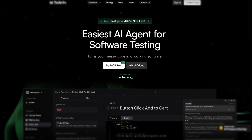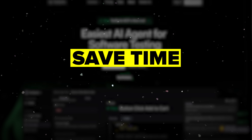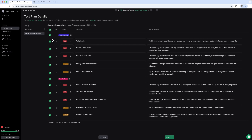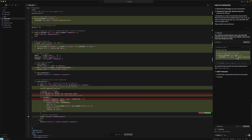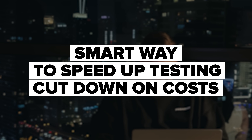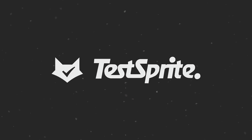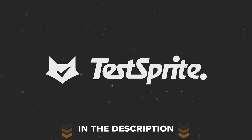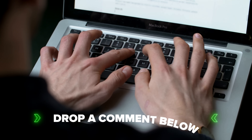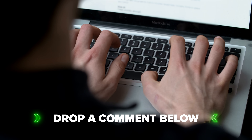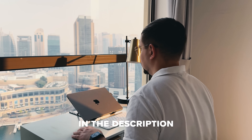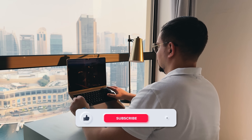Alright, to wrap things up — TestSprite is a pretty impressive tool if you want to save time and make software testing way easier. It handles everything from creating tests to running them, and even helps you figure out what went wrong and how to fix it. It's still new, so a few things might get better with time, but already it feels like a smart way to speed up testing and cut down on costs. If you're tired of spending hours on manual testing, definitely give TestSprite a try. I'll leave links in the description so you can check it out yourself. Let me know in the comments what you think, or if you run into any cool features or challenges — I love hearing your experiences and questions. Feel free to check out the links in the description below, you might find some discounts there. Don't forget to like this video and subscribe to my channel. Thanks for watching, until next time!